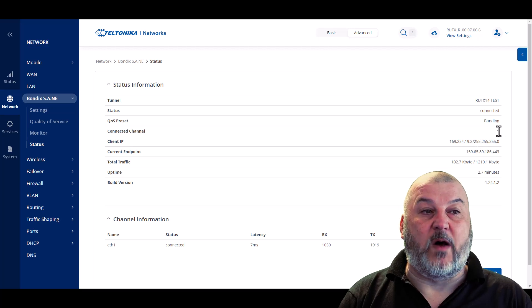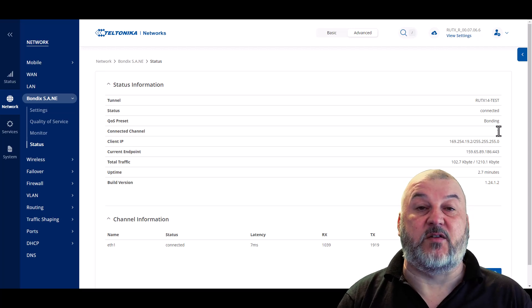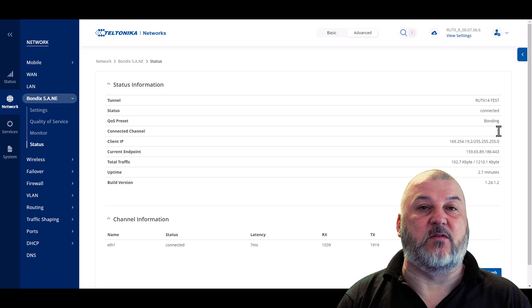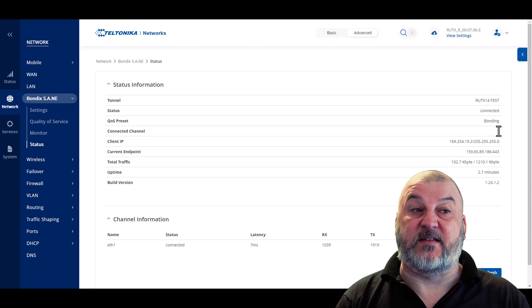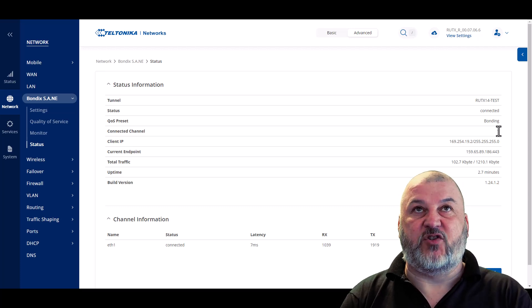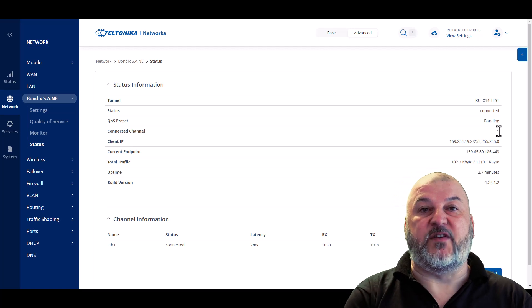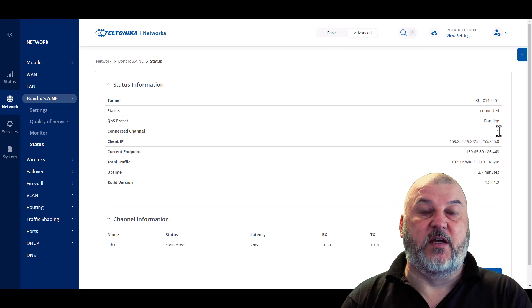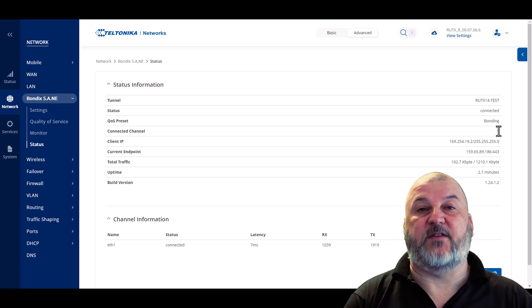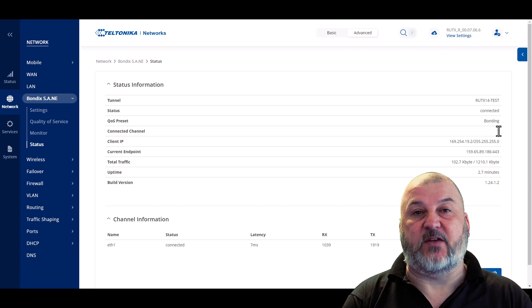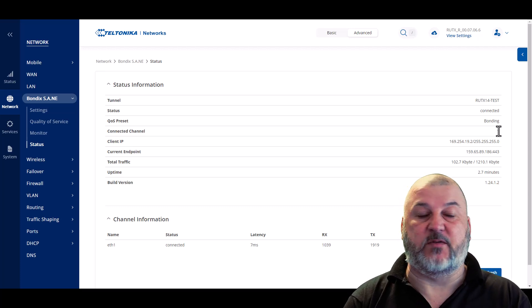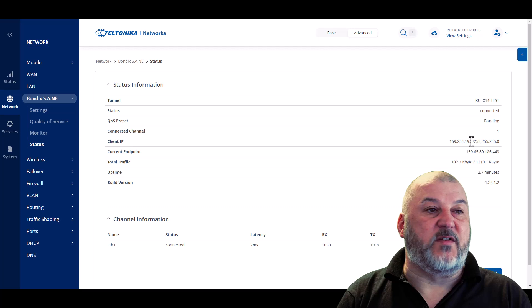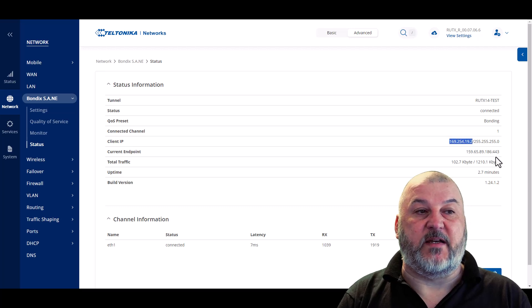We currently have one of four channels connected. So you can connect up to four channels into a BondiX server on a single license. Channels are individual connections. So if we had both the mobile connections and the wired WAN connection connected, that will be three of the four channels, and it will bond all of those.